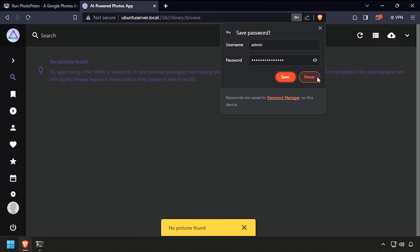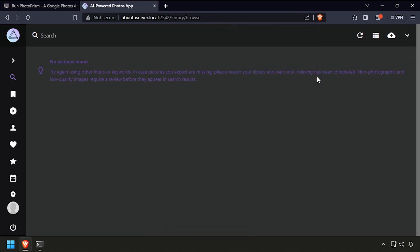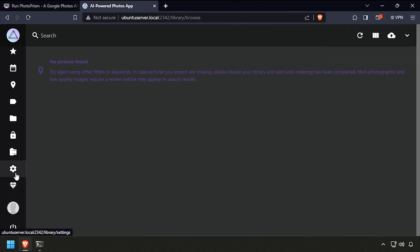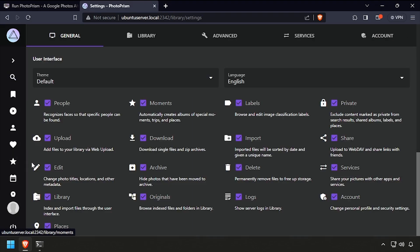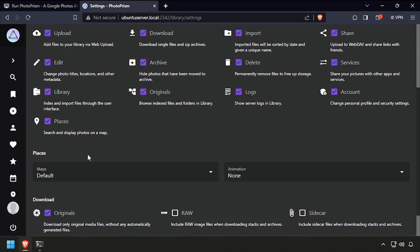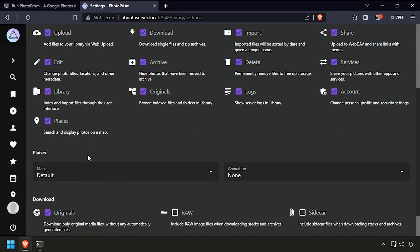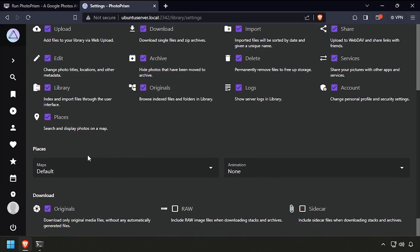Welcome to PhotoPRISM running containerized in Docker.